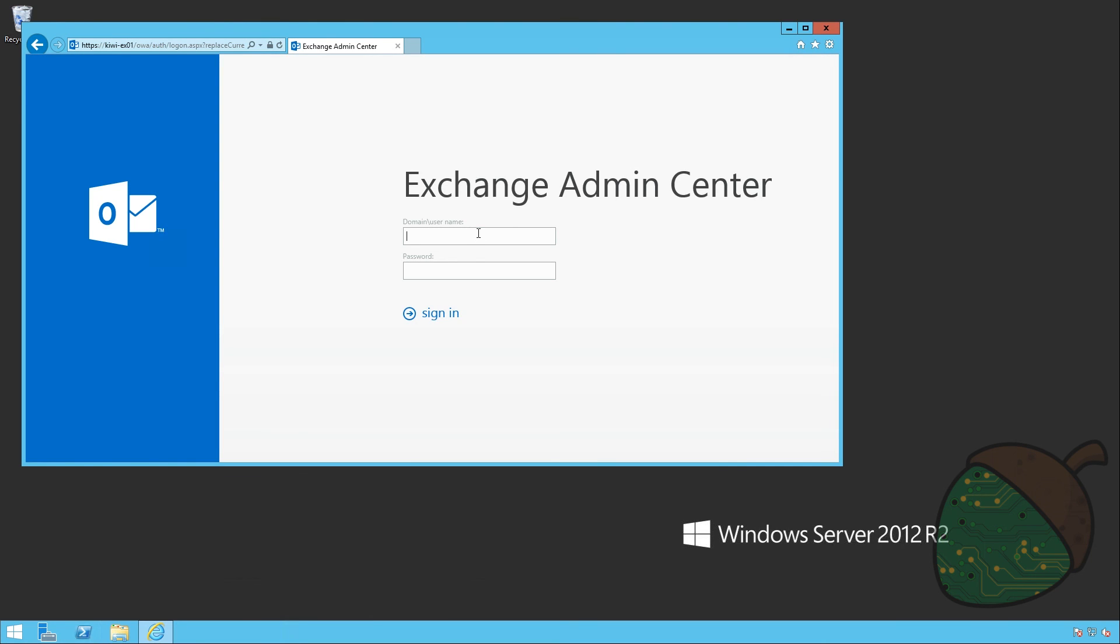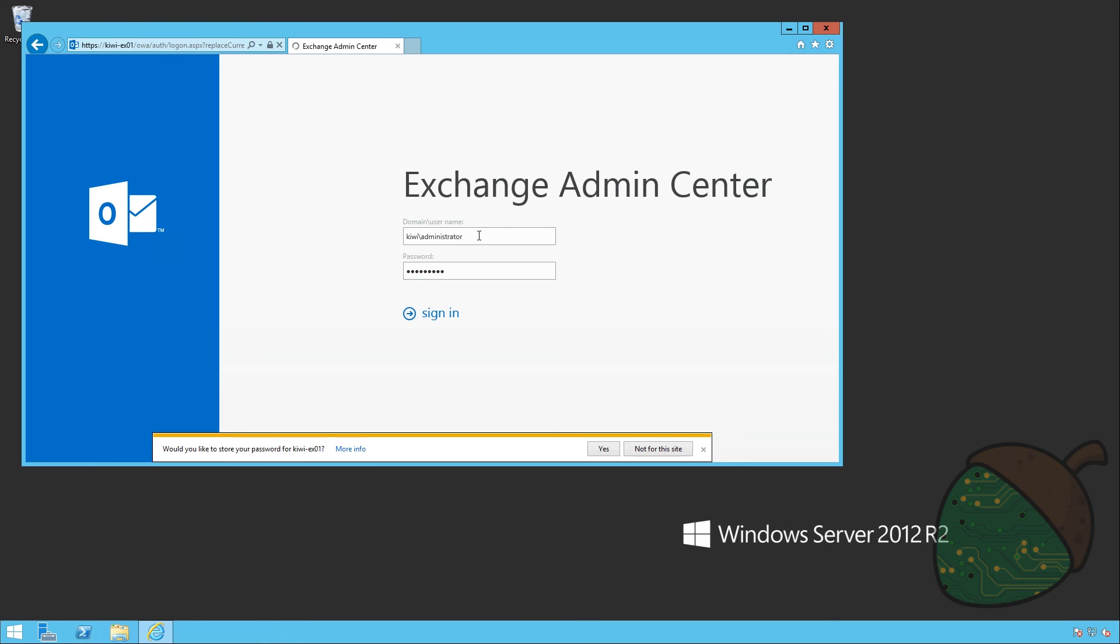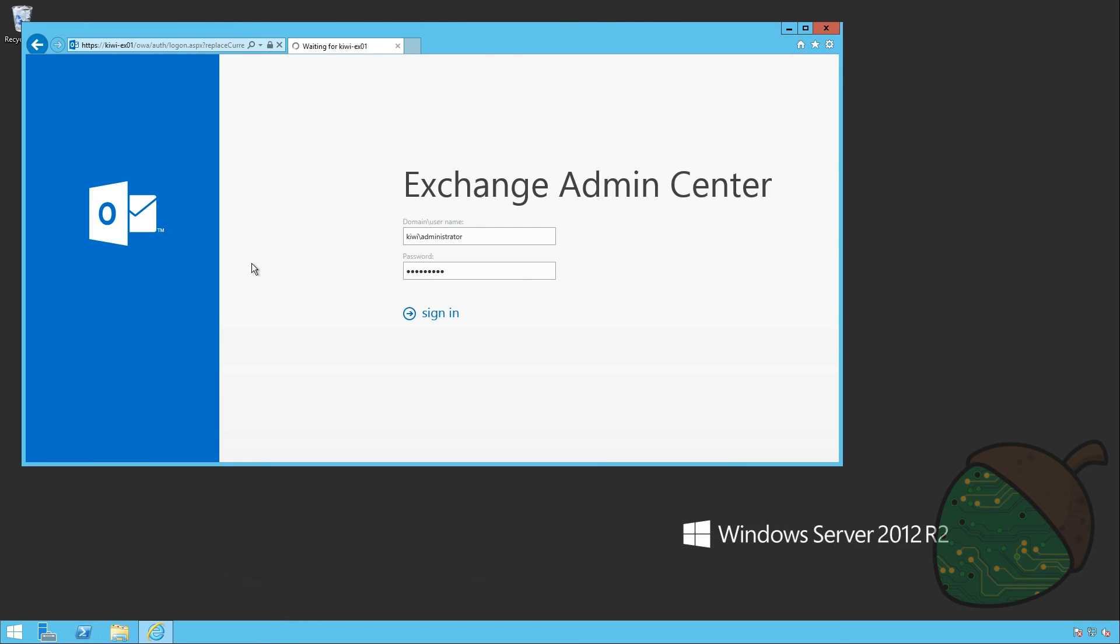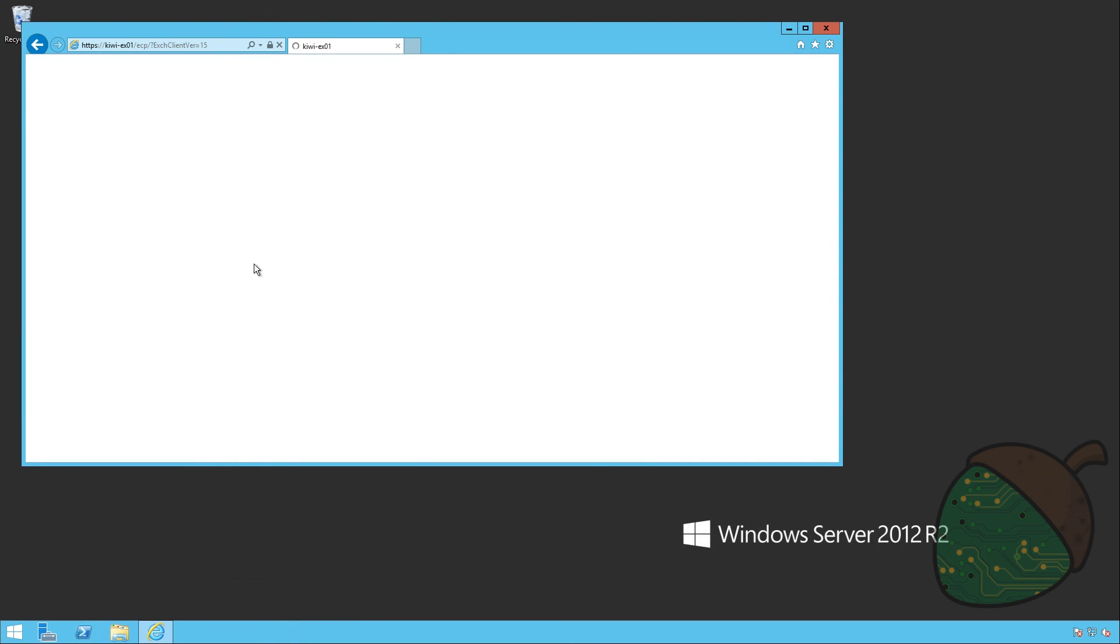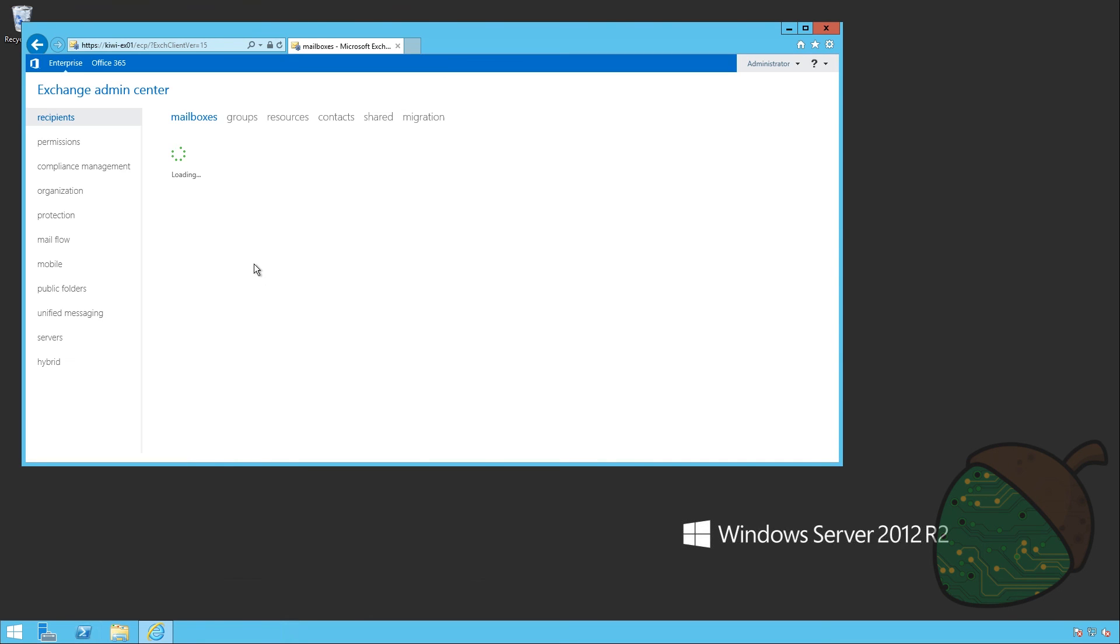And if I'm not incorrect, I should be able to sign in with the administrator account. Enter Kiwi administrator. And my password. No, don't remember my password. And we're into the Exchange admin center.